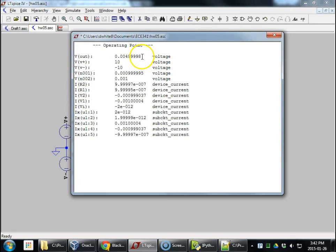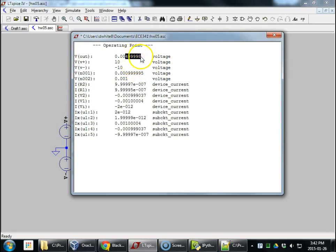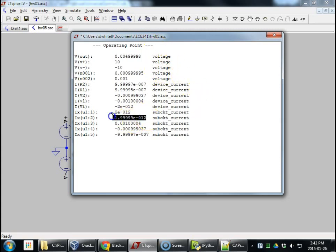All right. So Vout is not 5 millivolts. It's 4.99998. Well, that's because this is an op amp with not infinite gain and other items.